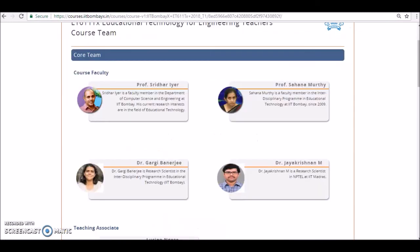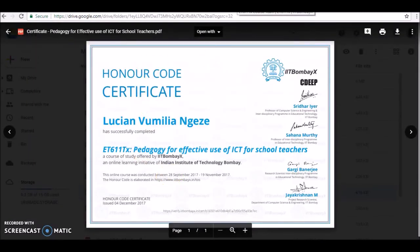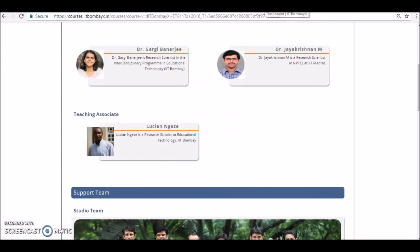Once activated, you will be given a certificate upon completion. I wish you all the best. I hope you'll complete all the course activities. As teachers from Tanzania, I want you to show that you are strong enough to complete all activities and earn a certificate of completion. This was a special request for Tanzanians, and I trust you will not let me down. See you when the course starts. Thank you.